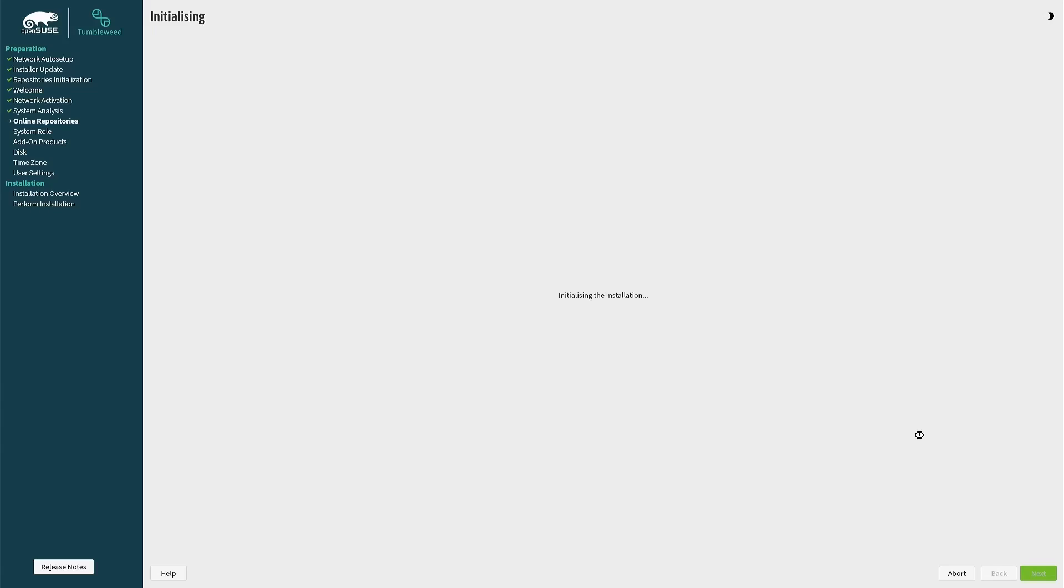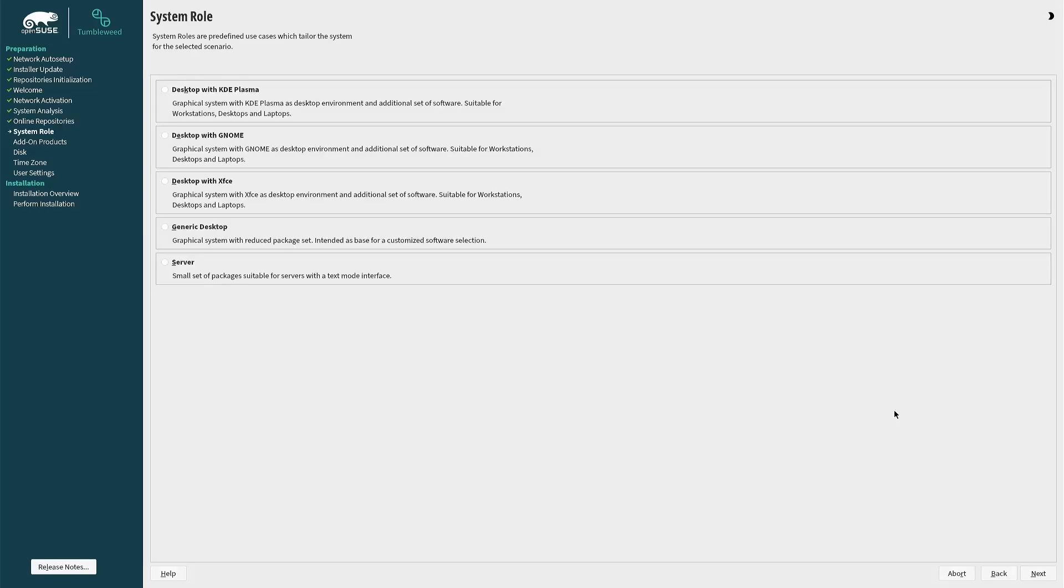At this point you can choose which desktop environment you wish to install. There's KDE, GNOME, XFCE, and a basic desktop option. For this guide I'm going to choose the GNOME desktop environment, but feel free to pick the one that suits you most and click next.